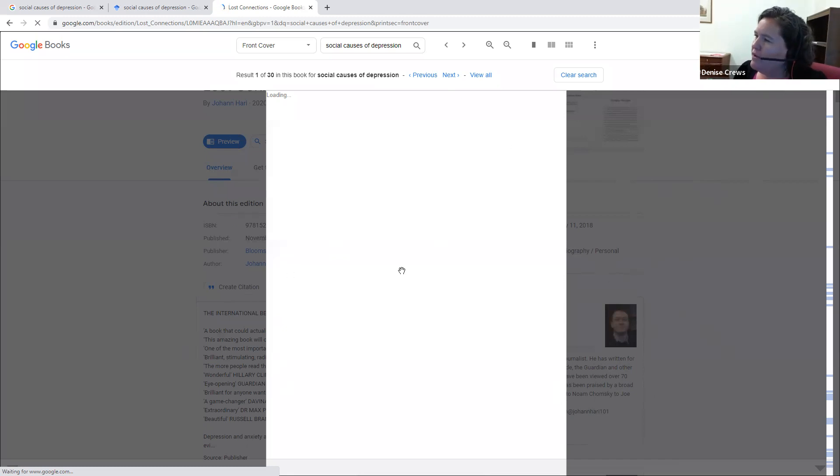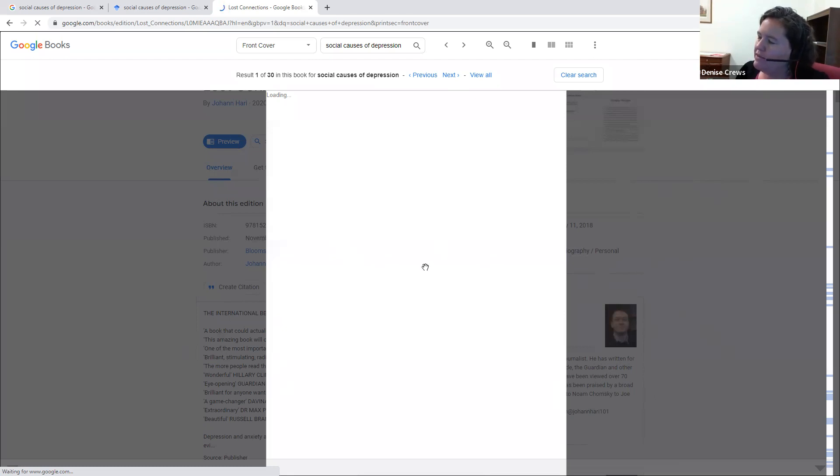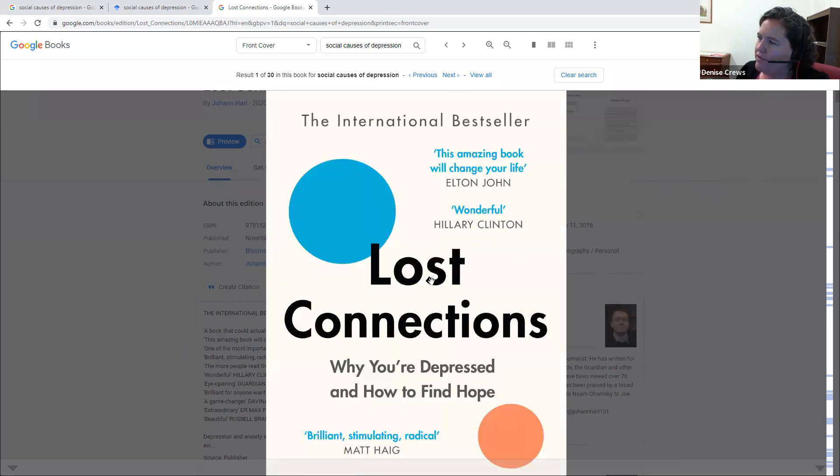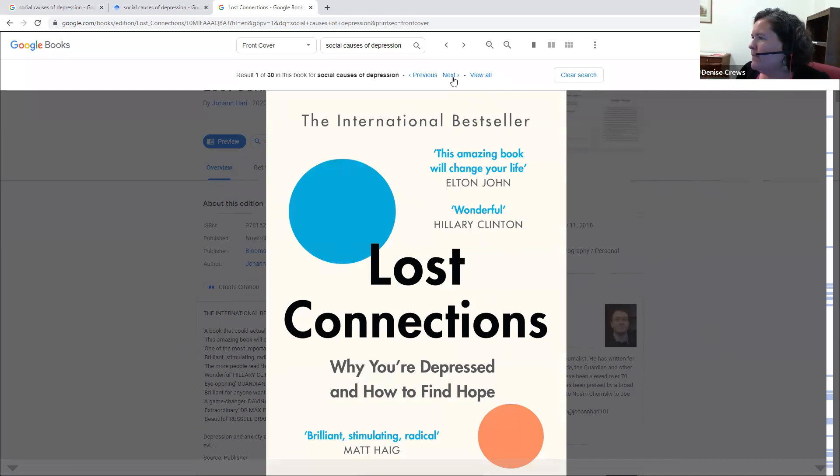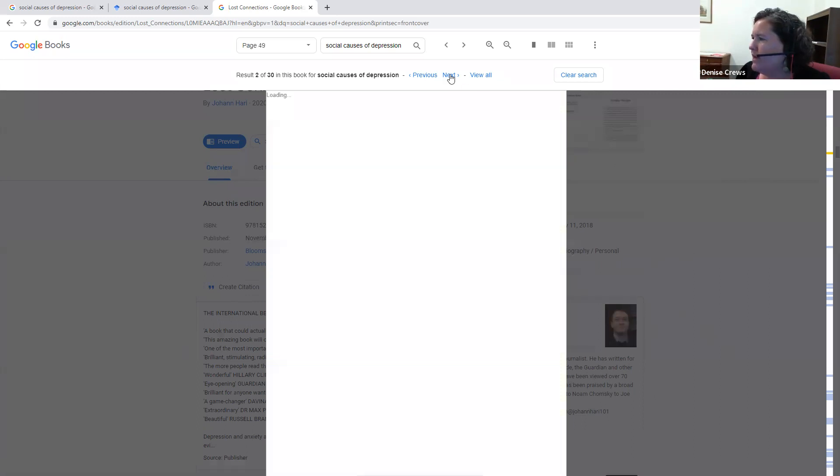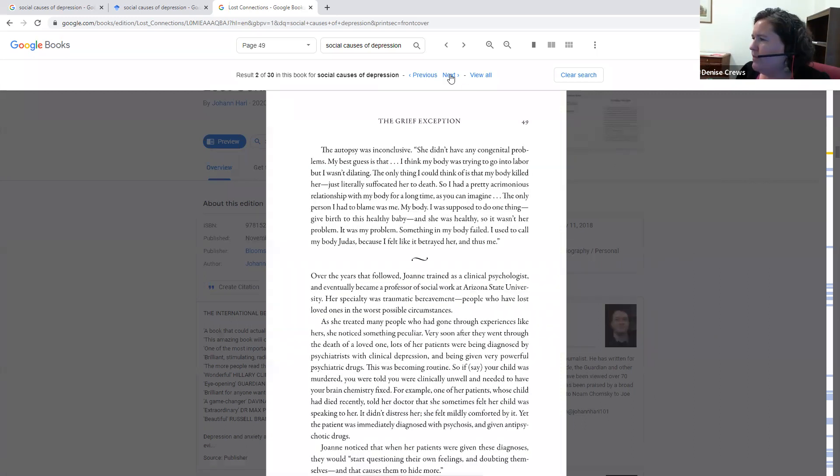And then when this preview loads, I can see in the table of contents whether the chapters are interesting to me. And I can sometimes look at the end of the book at the index and see if the topics that I'm looking for are covered in the book.